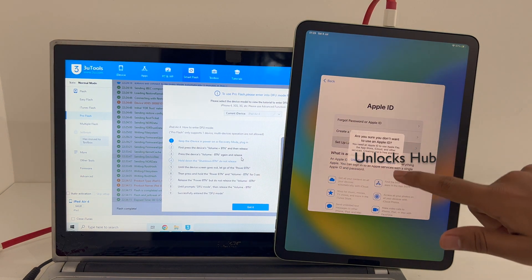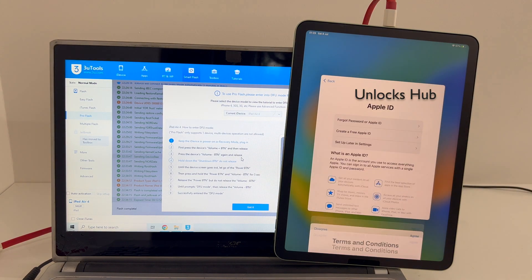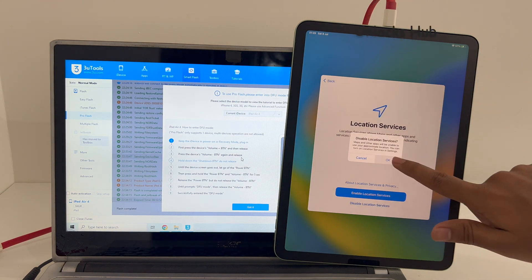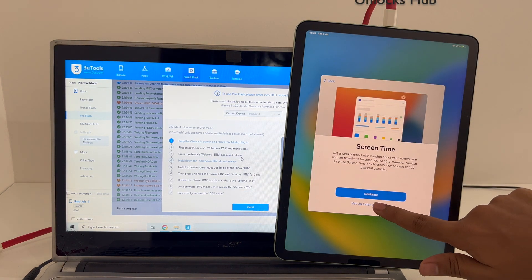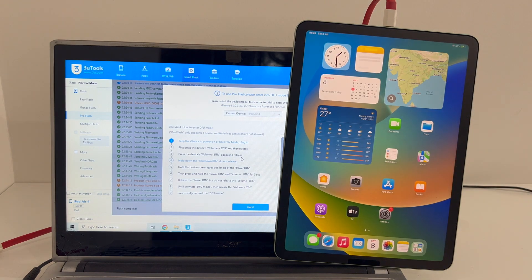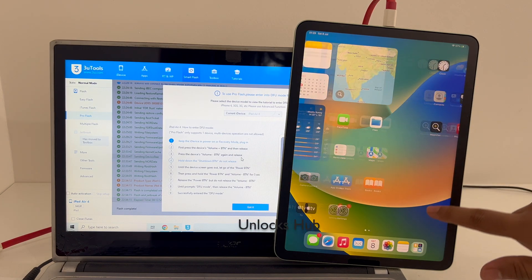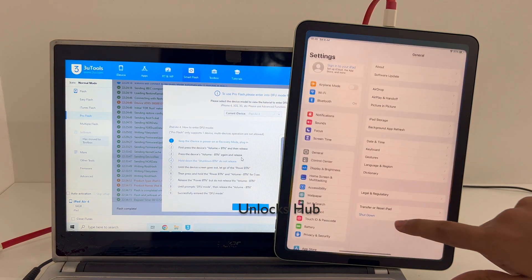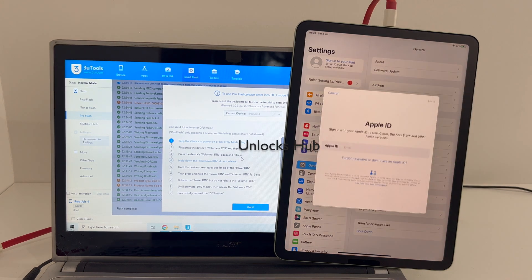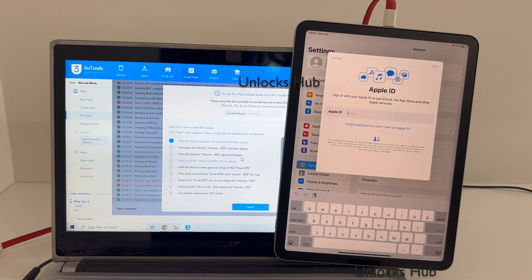Let me add Apple ID later — we have to do the same too. The iPad has now completely turned on. Let me go to Settings, and yes, you can see it says 'Sign in to your Apple ID'. You can log in with your own Apple ID and password without any issues.